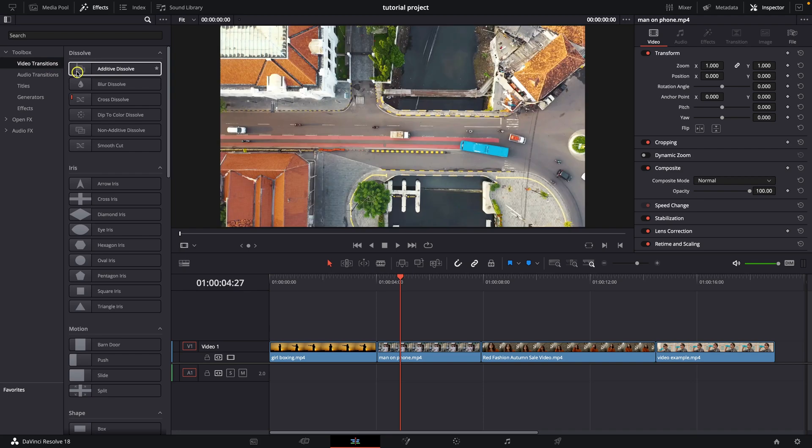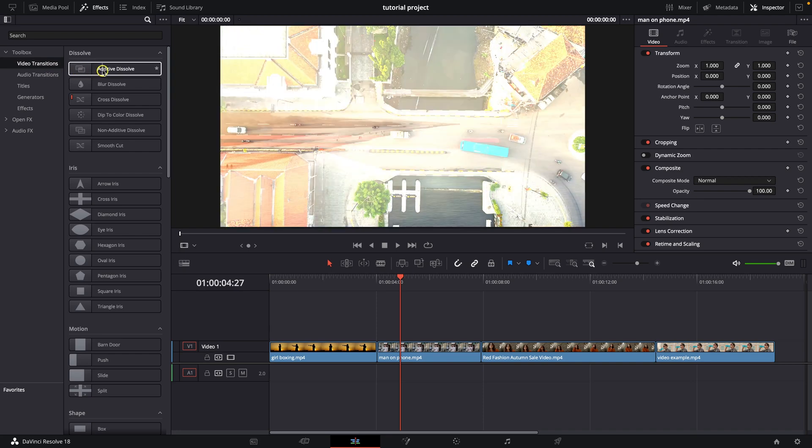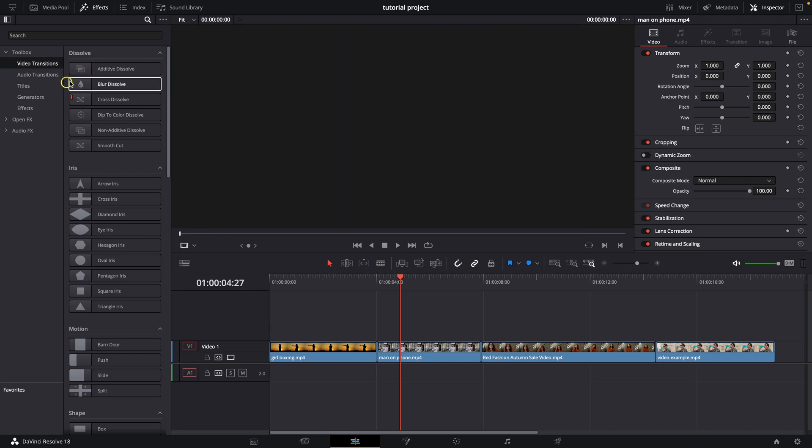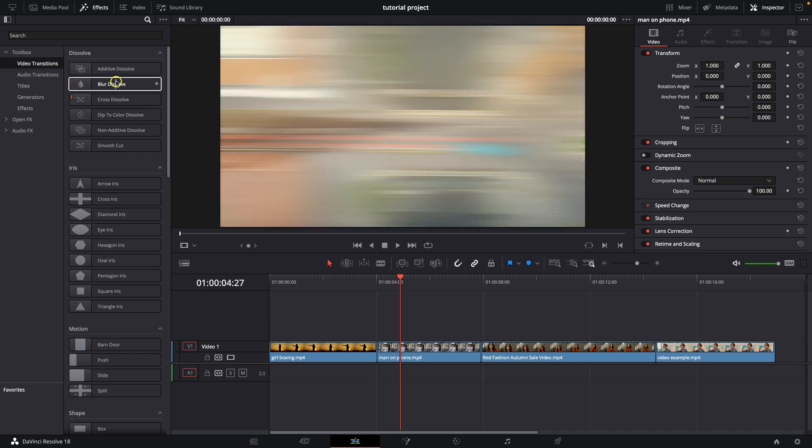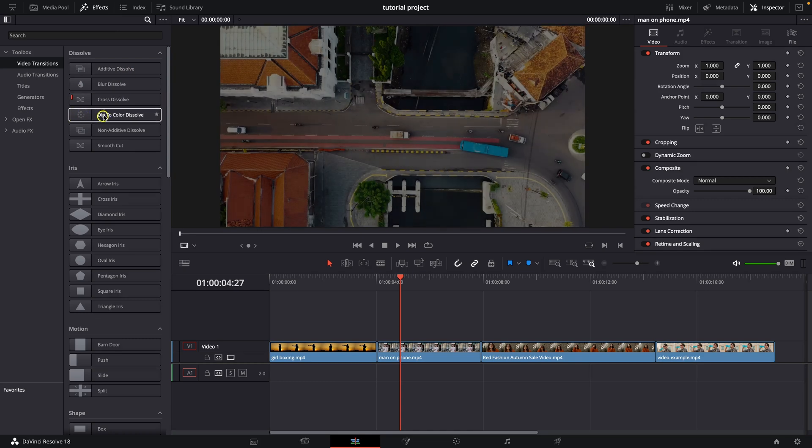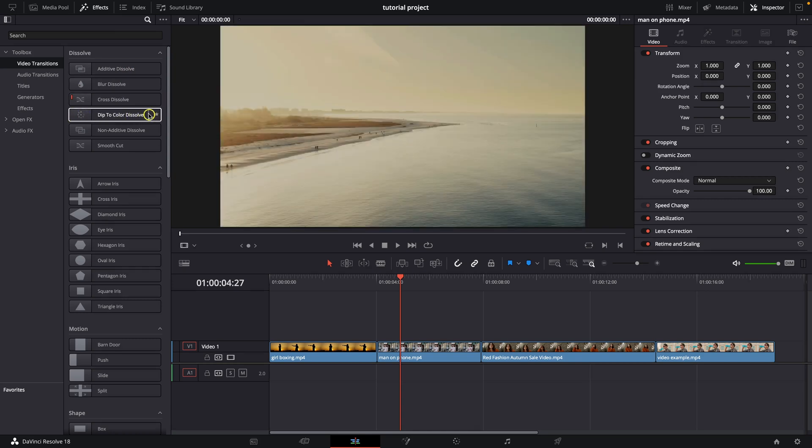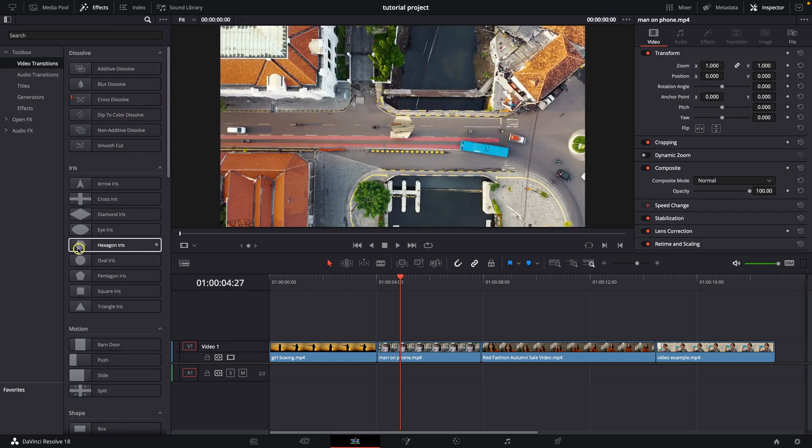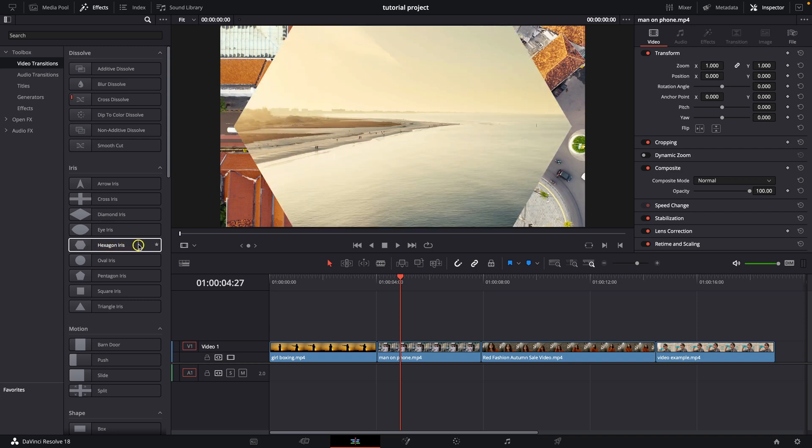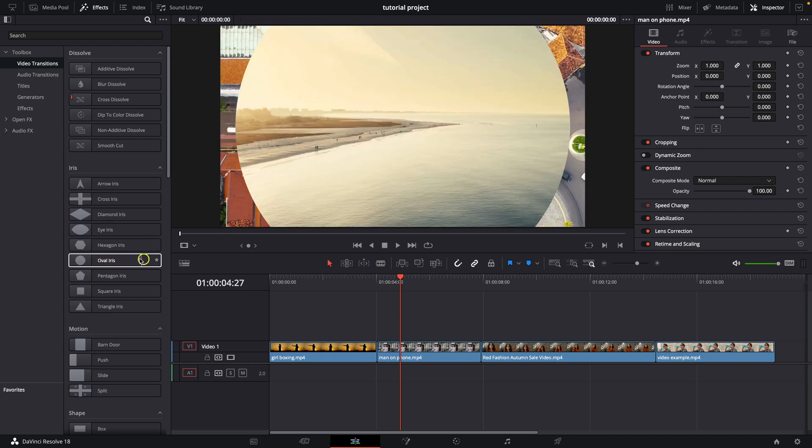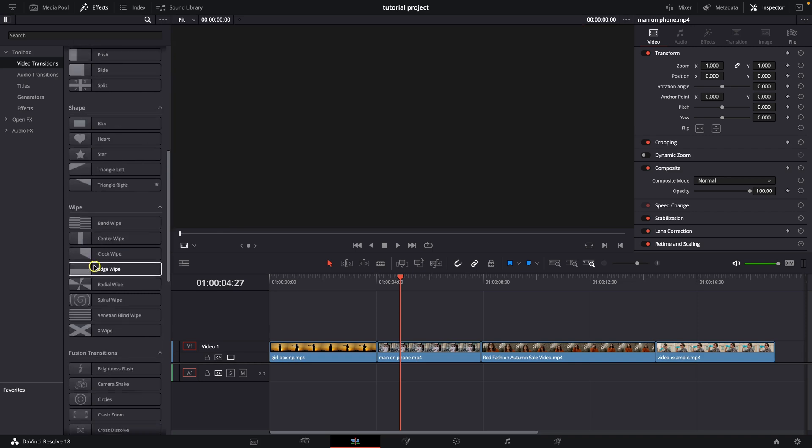You can scroll through them like this from left to right and see what they are about. So Blur Dissolve, Cross Dissolve, Dip to Color Dissolve, or you have down here some Hexagon Iris, Oval Iris. This one is pretty nice.